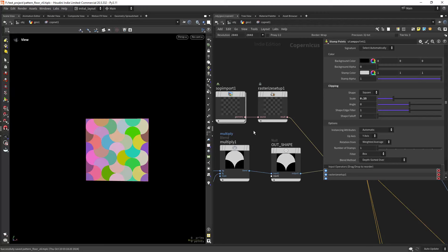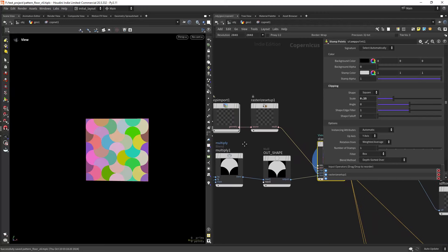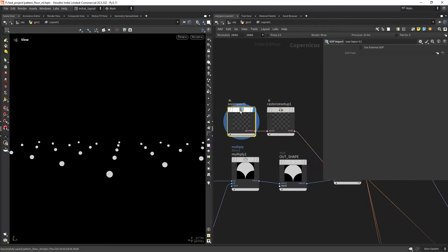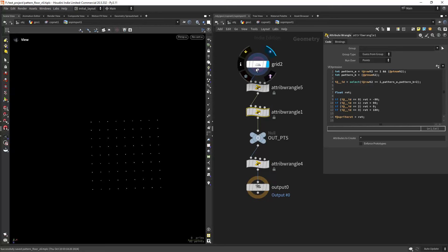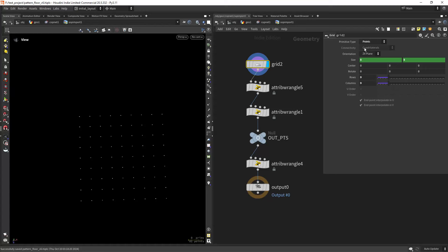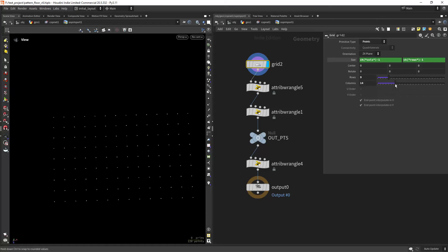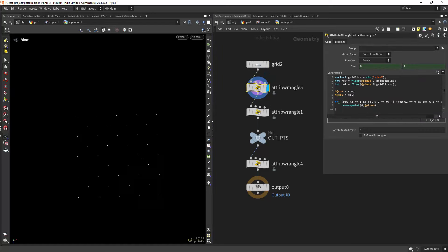So yeah, let's get into the points. First of all, I'm starting with the grids, with a grid of points and making sure it scales from the center so I can connect the rows and columns to the size and subtract one. And then I'm creating the X tile pattern.